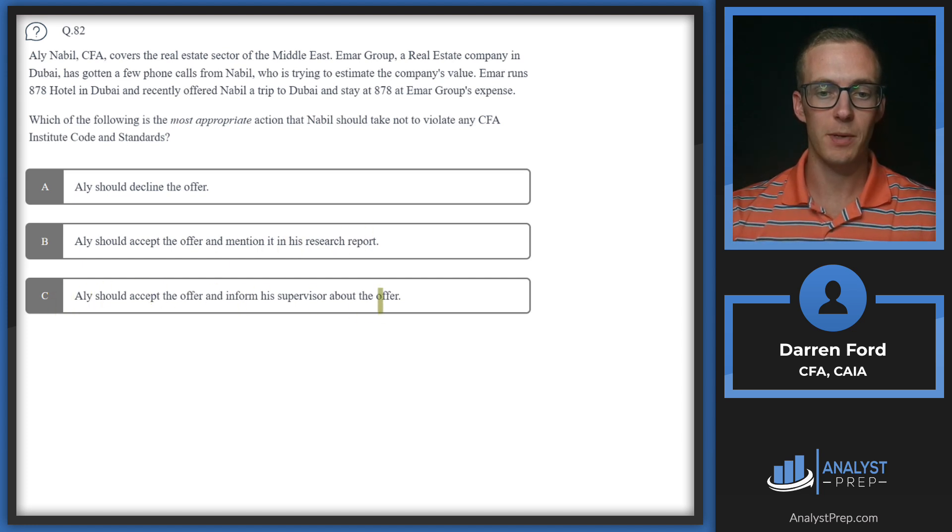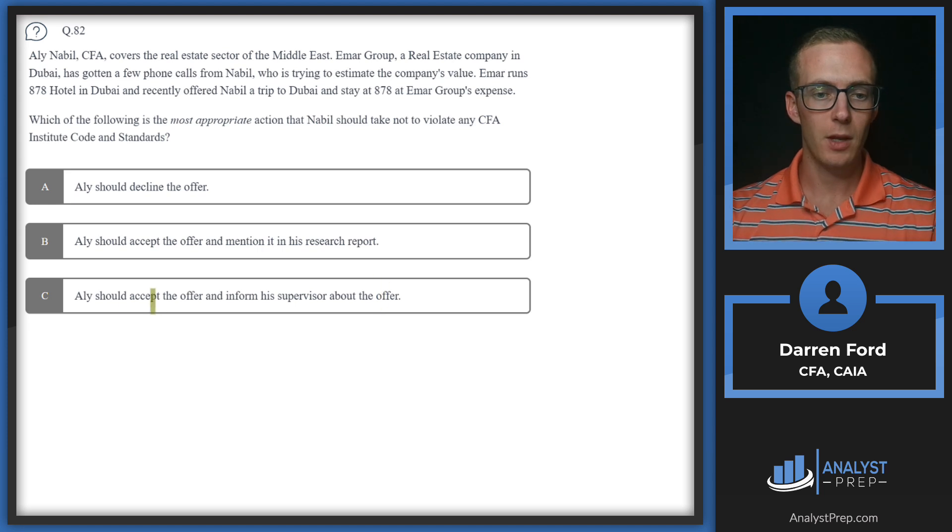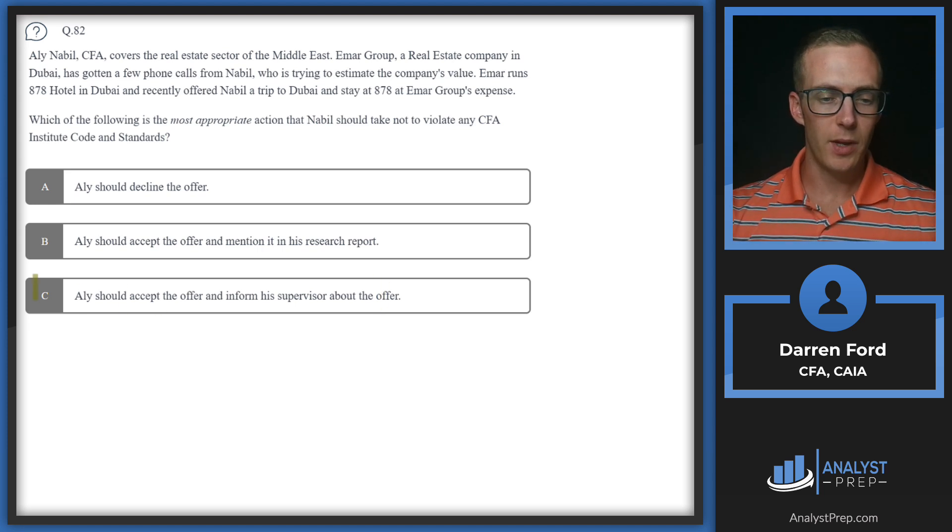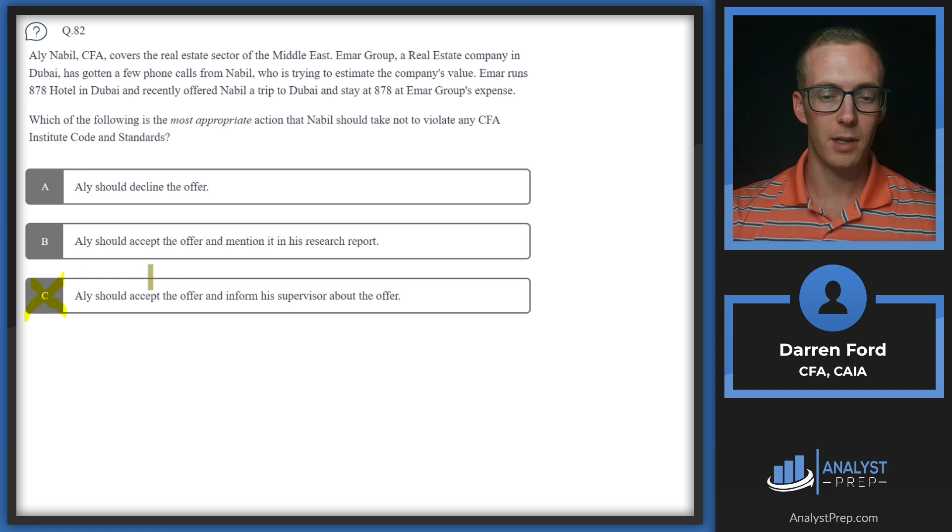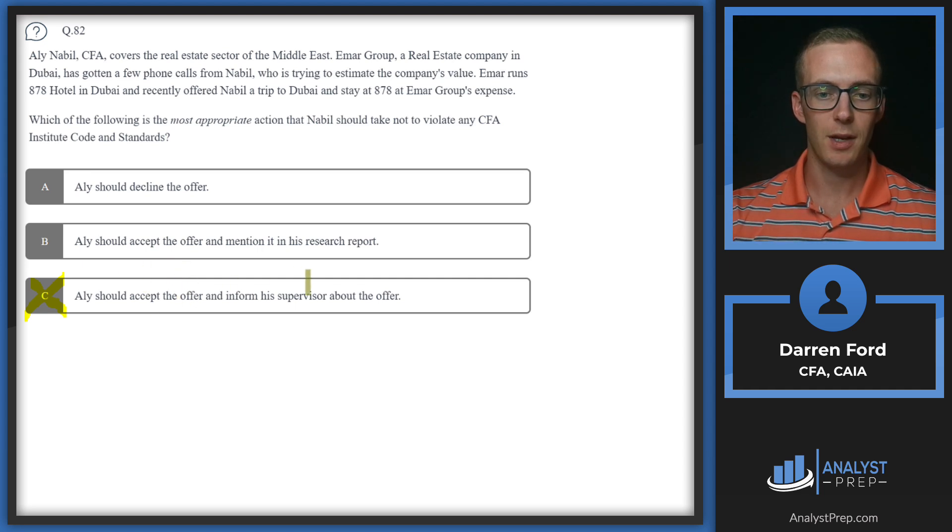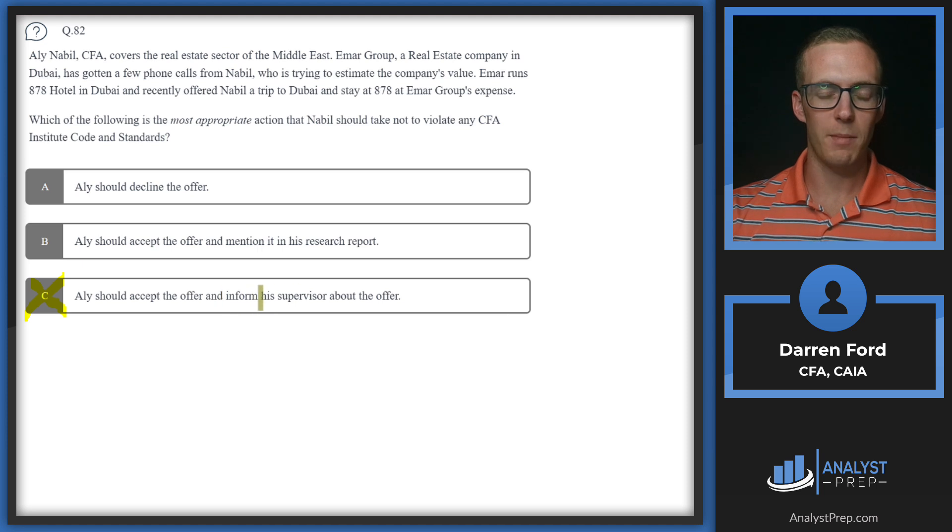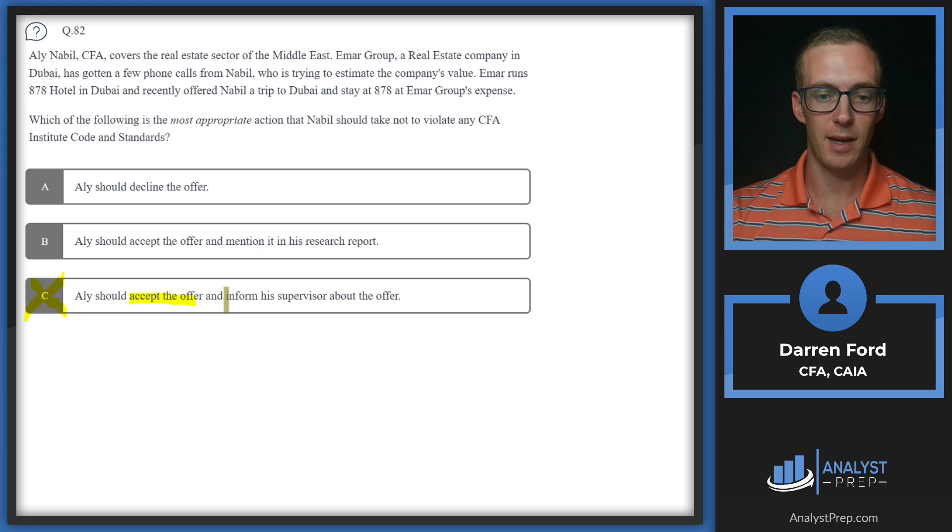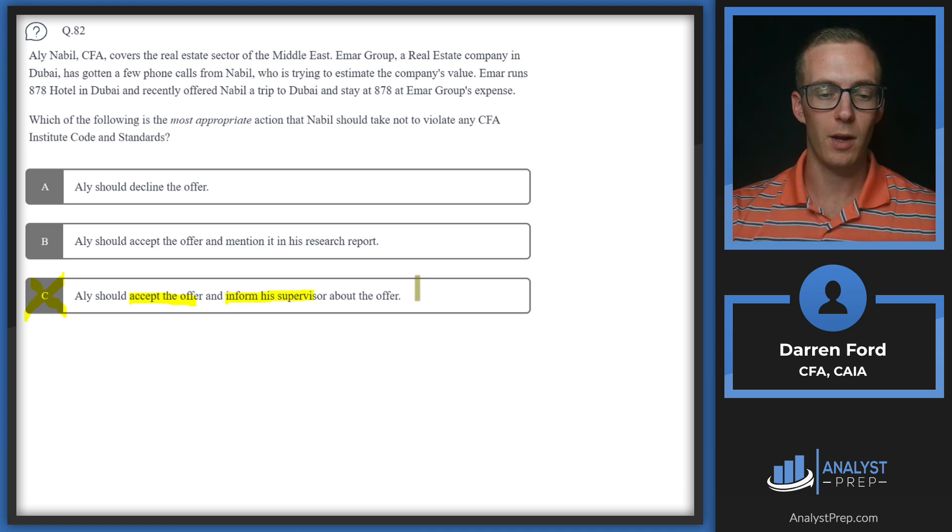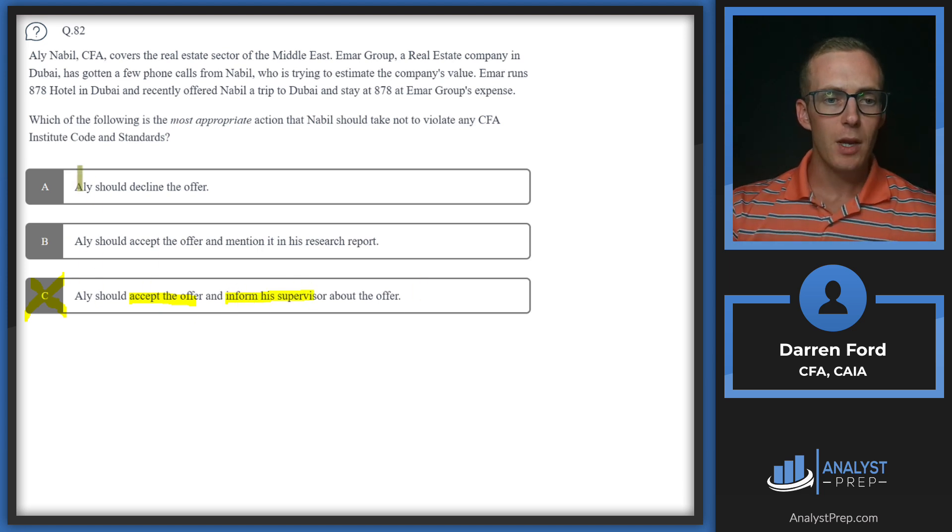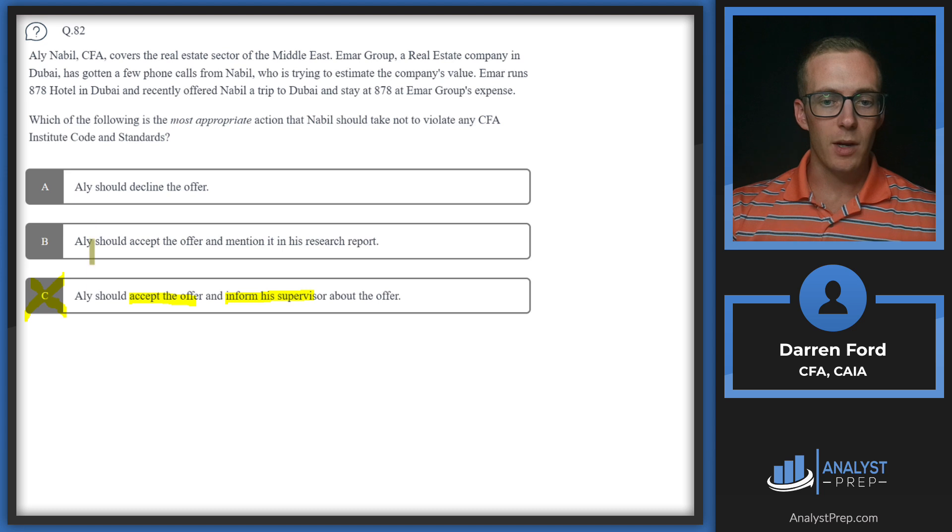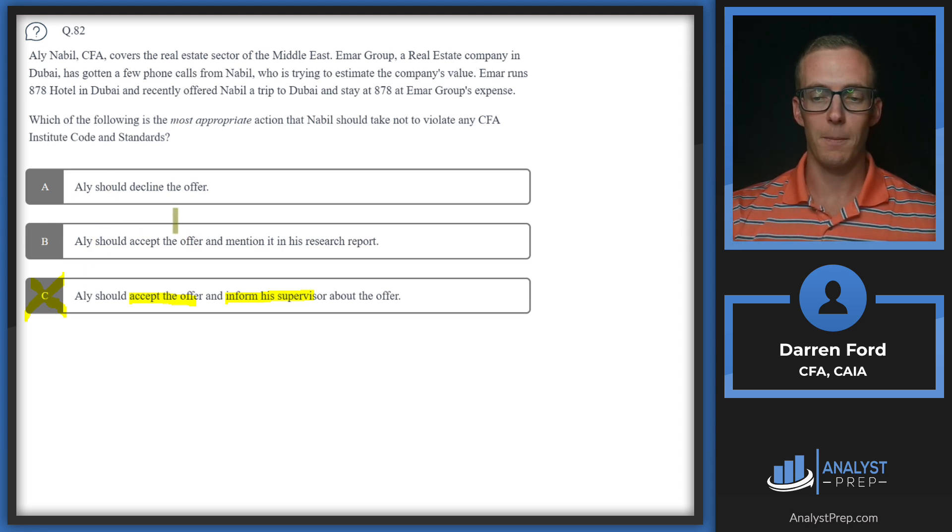Ali should accept the offer and mention it in his research report, or Ali should accept the offer and inform his supervisor about the offer. We can cross off C right away because any gifts, which is what this would be classified as, need to be run by the supervisor or compliance before accepting. This is implying he's accepting first and then informing, which is a no-no.